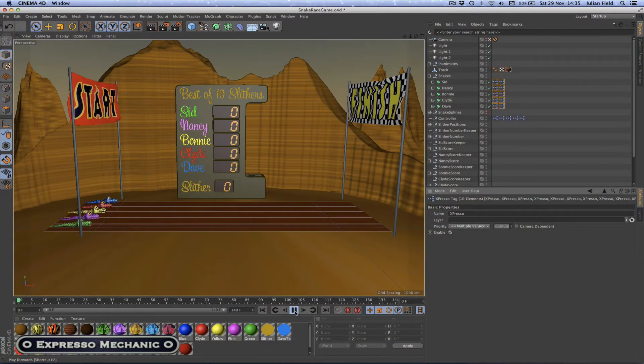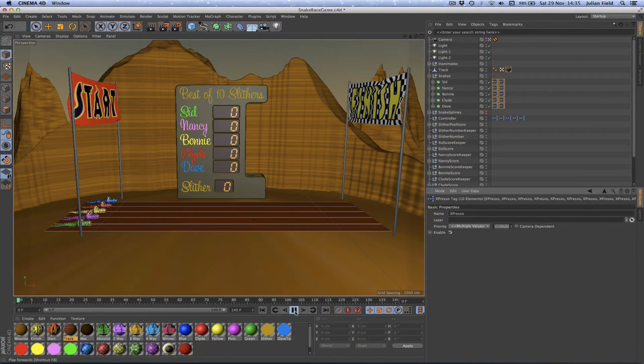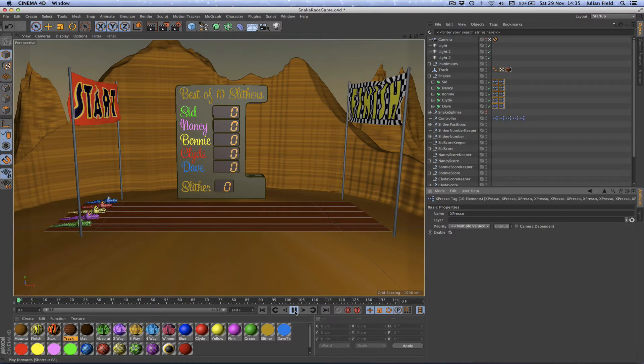Hi there and welcome to this series of Expresso tutorials. We're going to be looking at the development of a snake racing game which is actually based on an earlier game that I made a few years ago.